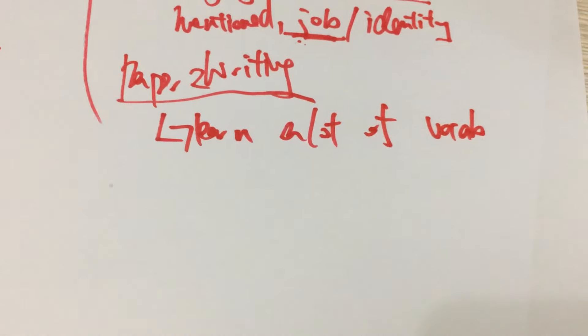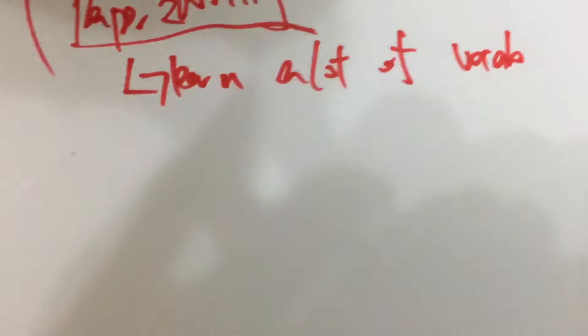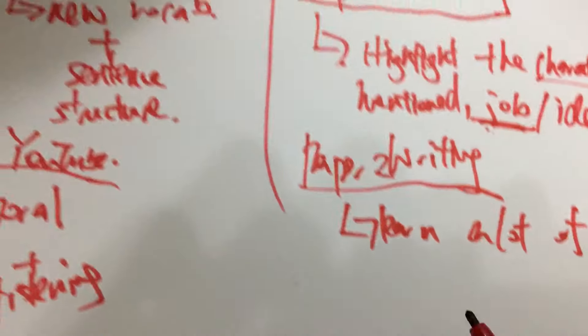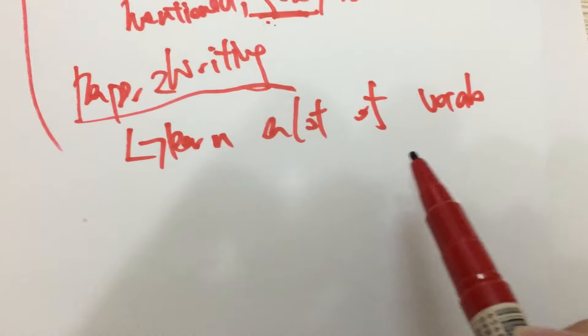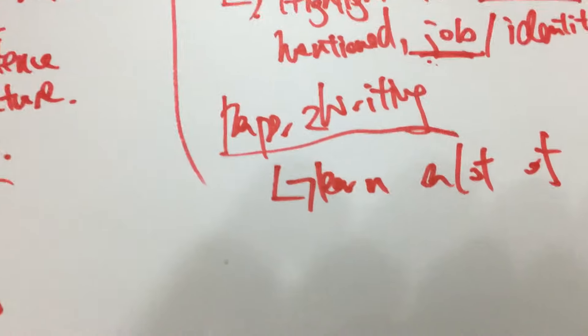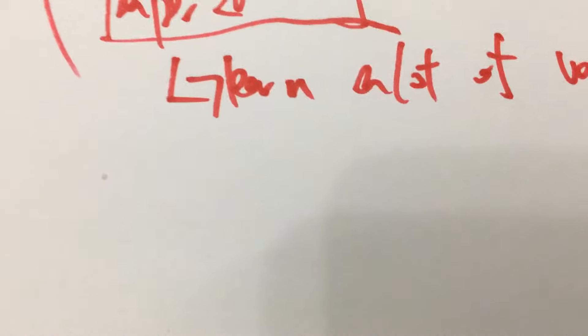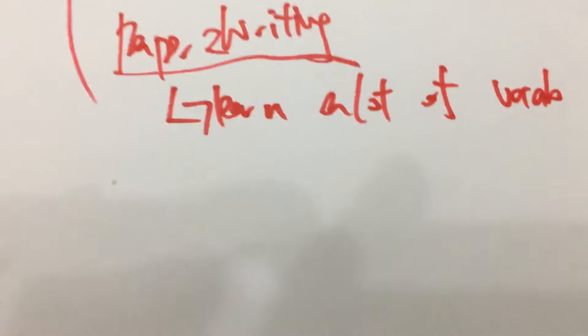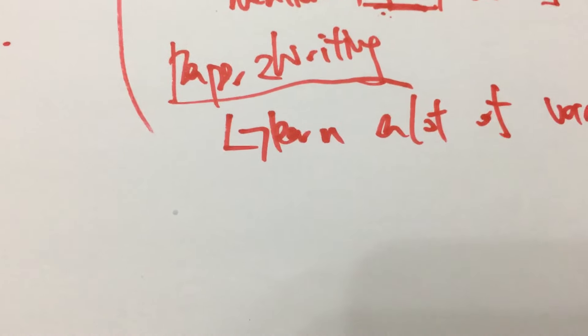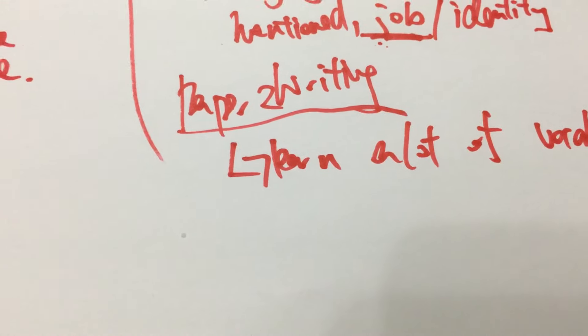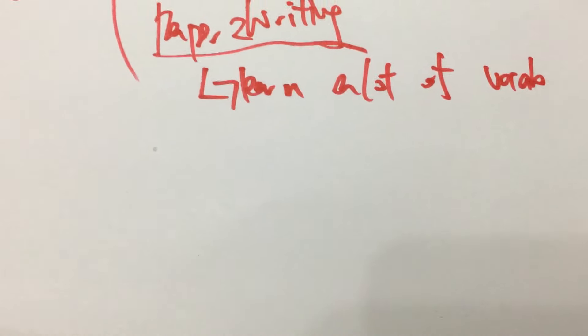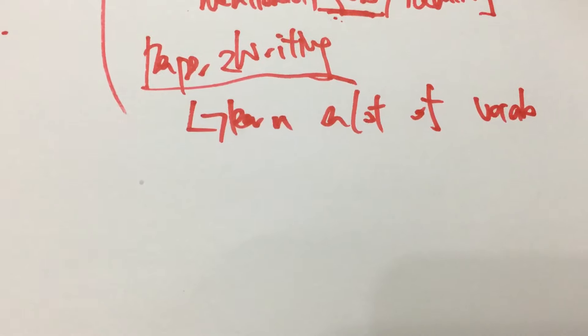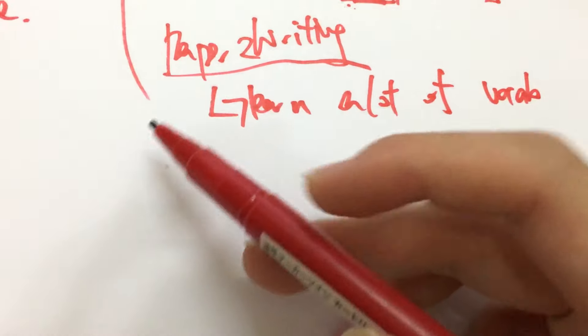And then you need to utilize those vocabulary wisely and appropriately and by doing so you need to acquire new sentence structure and utilize them in your writing and this will make your composition a lot more holistic and a lot more enticing and intriguing and in this way can you attain a good score in paper two writing.